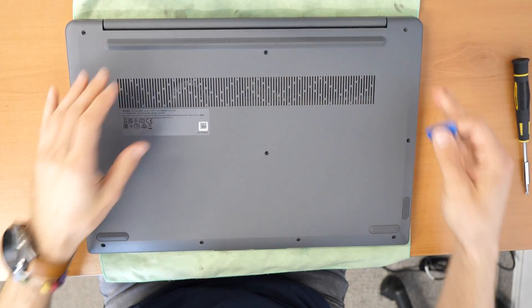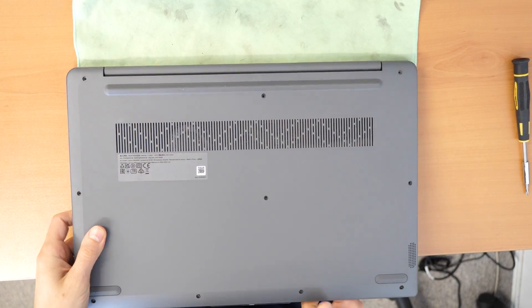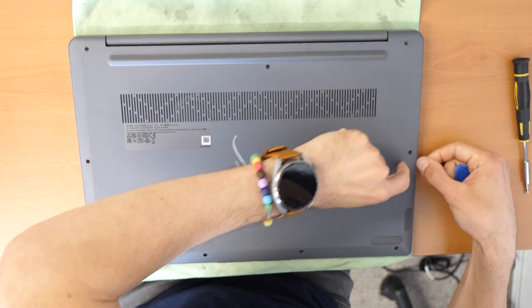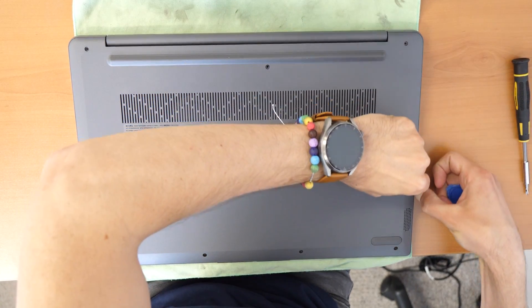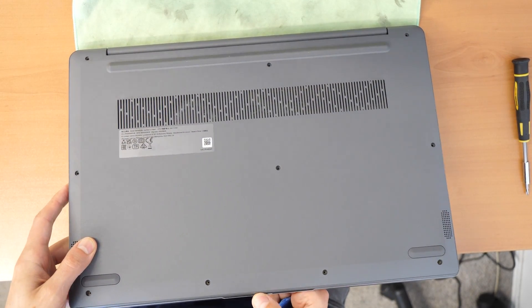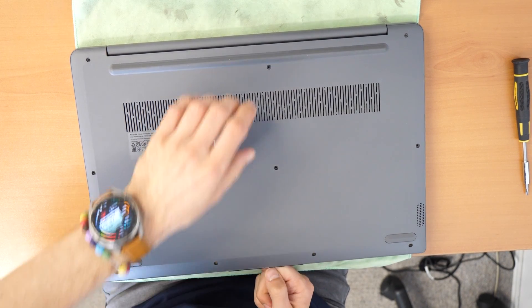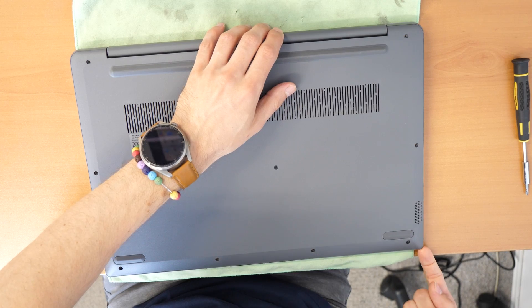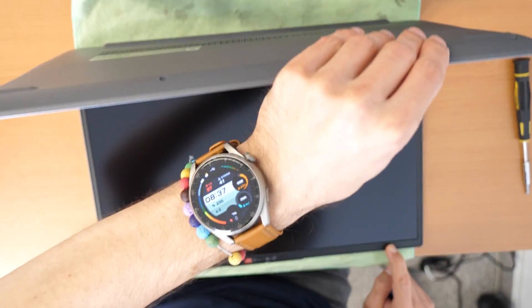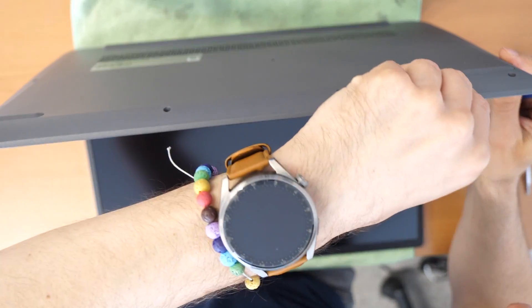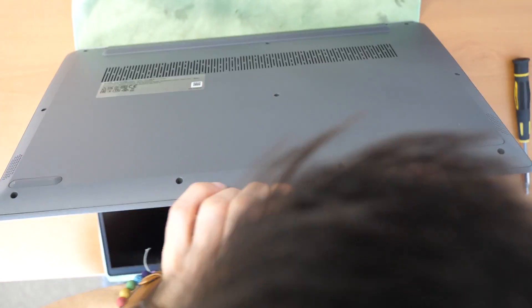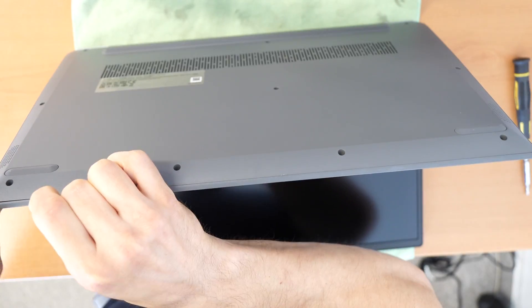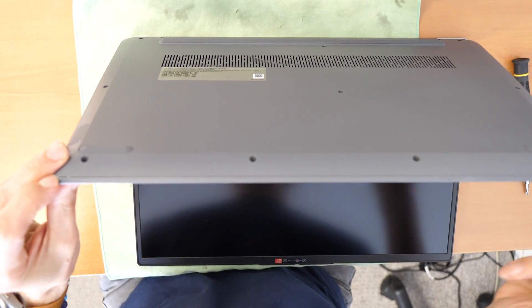After we have unscrewed the screws, we need to do a gap between this rear plastic here and the middle frame. So we are going to try to make a gap somewhere here. Let's see where is the best option. Best thing is to firstly lift up this towards you and we try to make a gap here.